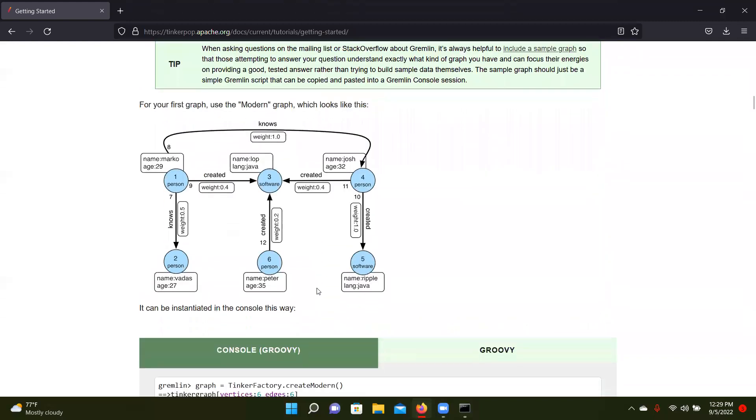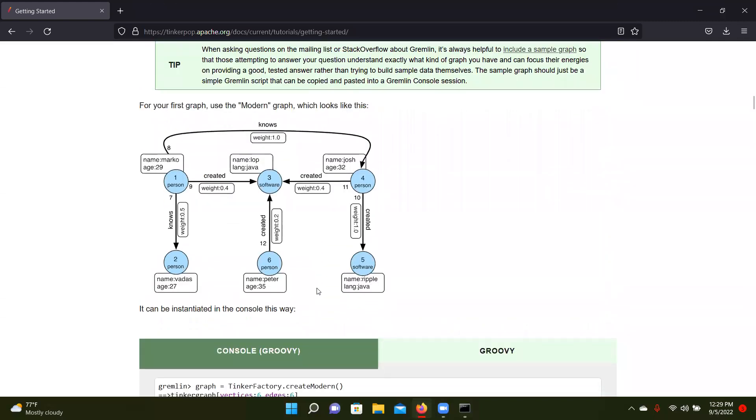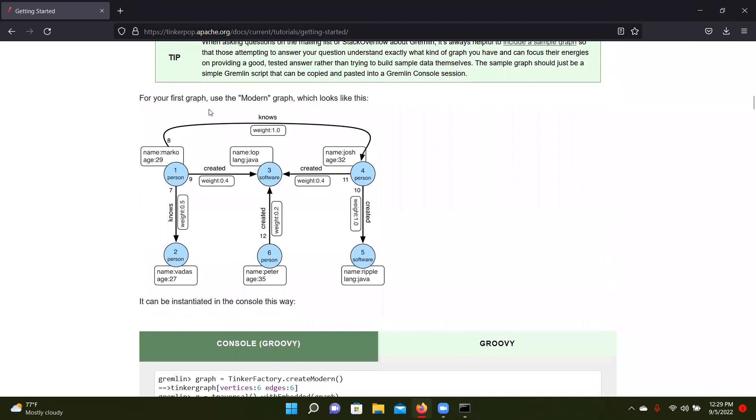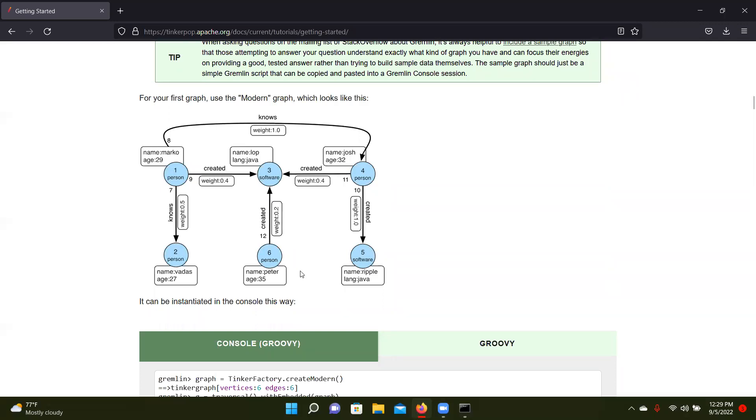We're going to be just trying out the sample graph that they include. So this is their modern graph that they have included. You know, you have person one. They have their name, their age.